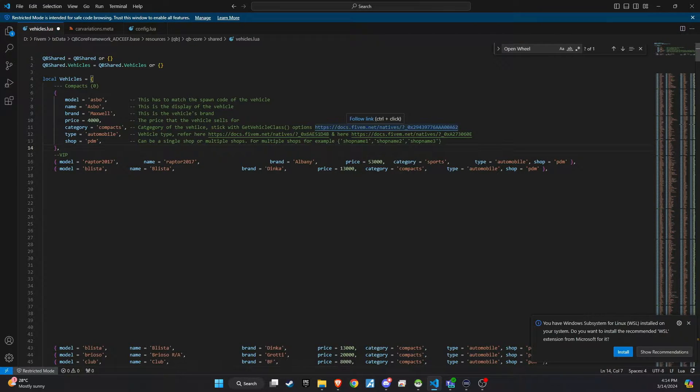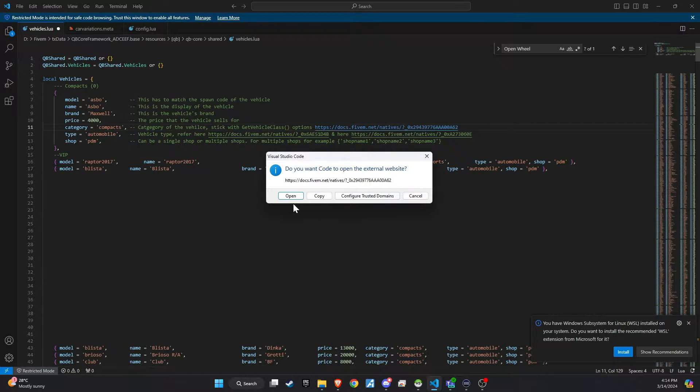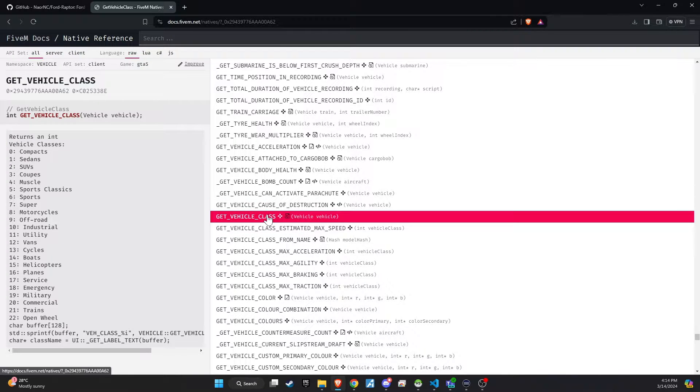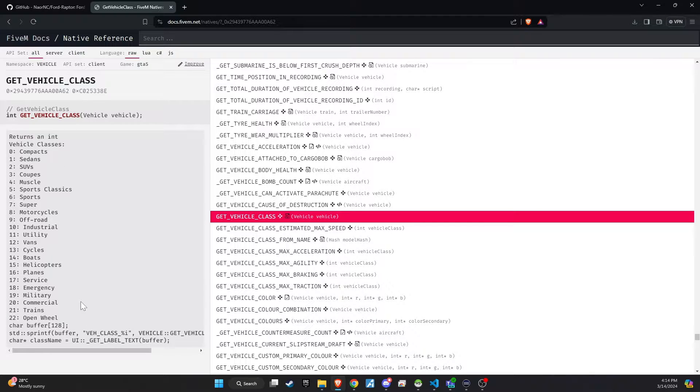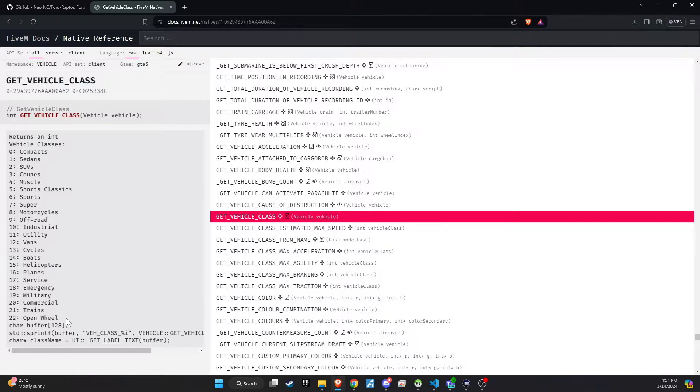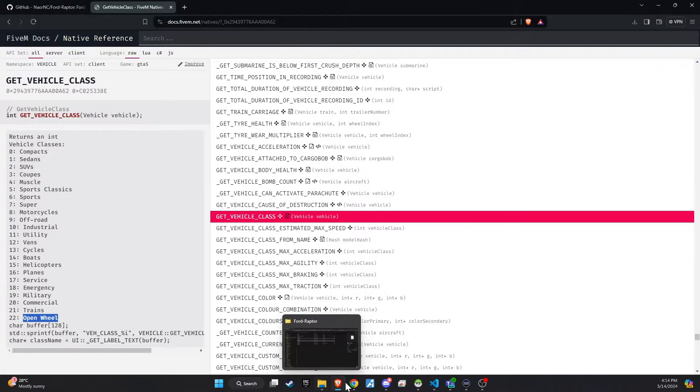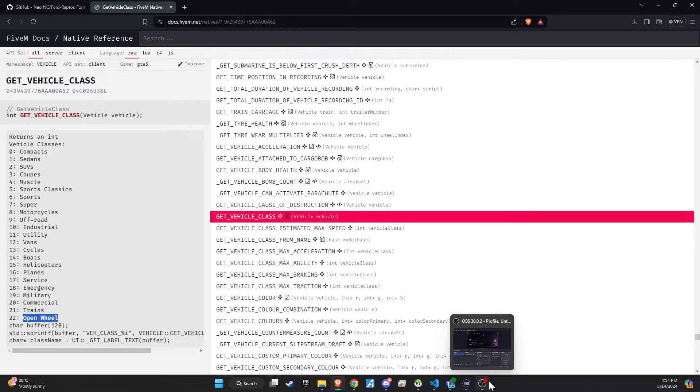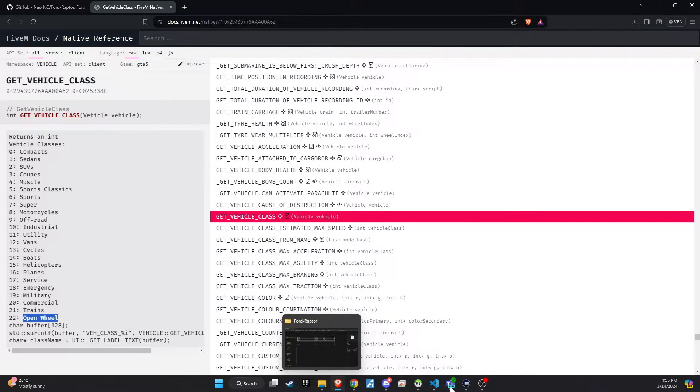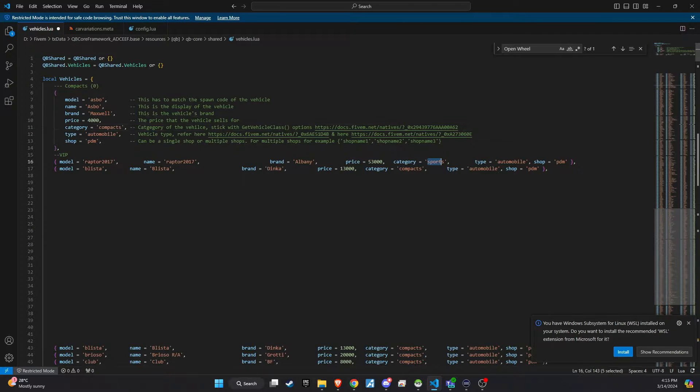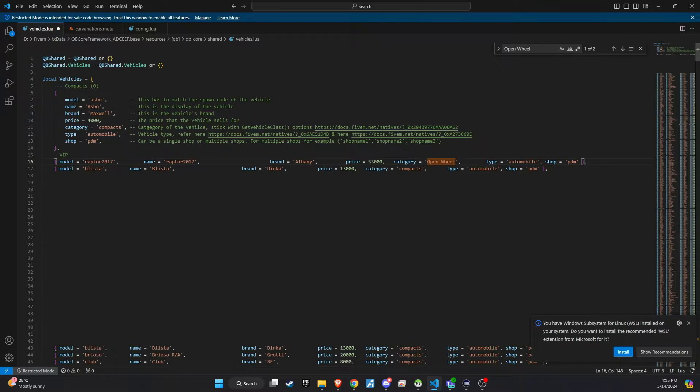These details help categorize the vehicle in your shop and define its cost. For the category, it's important to note that there are only 22 options available for categorizing a vehicle within the QB Core system. If you're unsure about the categories, refer to the documentation or a helpful link for guidance. In this case, choosing Open Wheel as the category means the vehicle won't appear in any predefined category list.